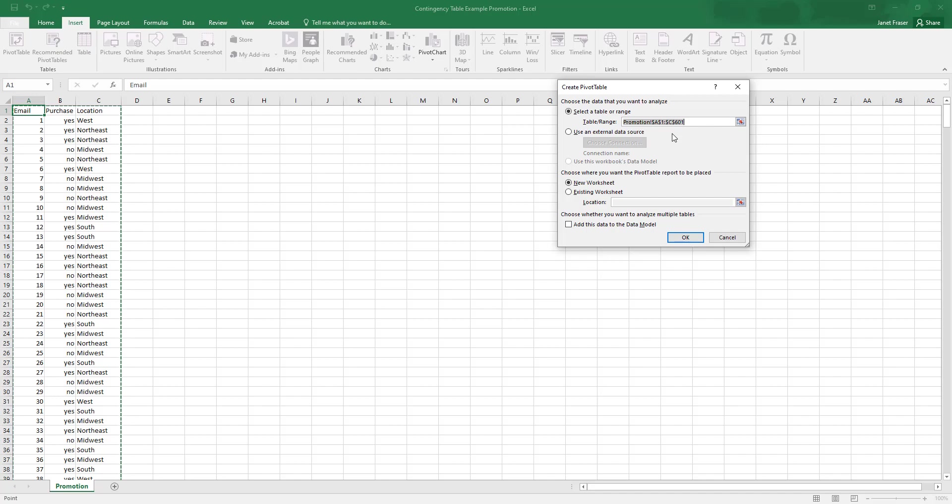So then you can choose whether you want the pivot table to be in a new worksheet or an existing worksheet. In this case, I want to keep it in this worksheet. So I'm going to click Existing Worksheet.